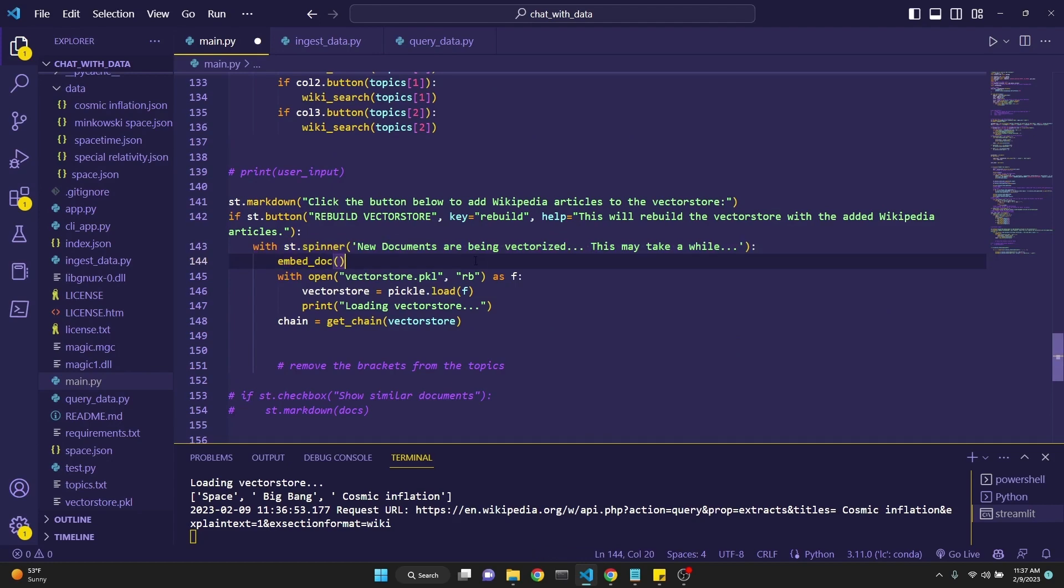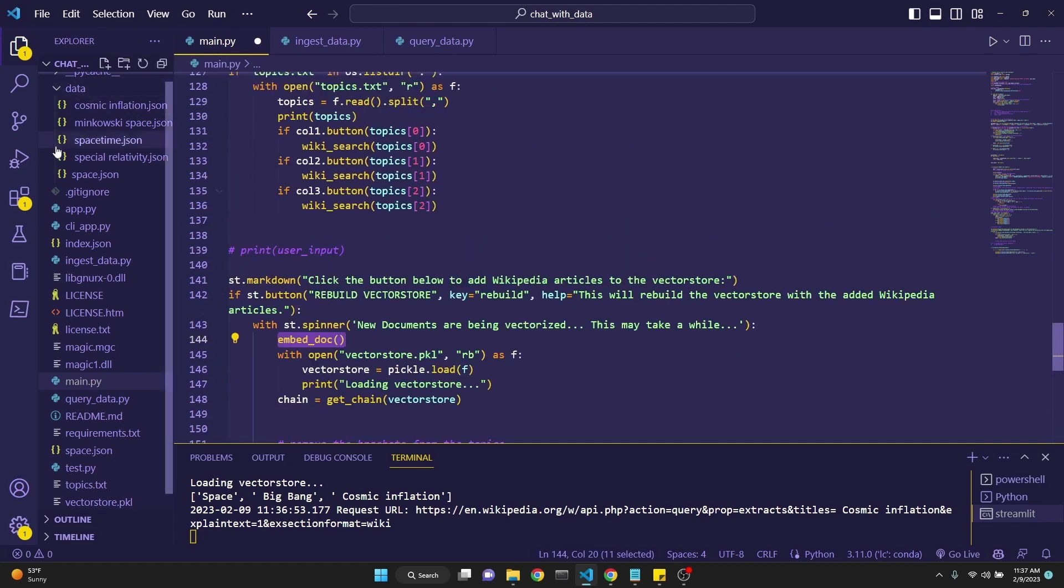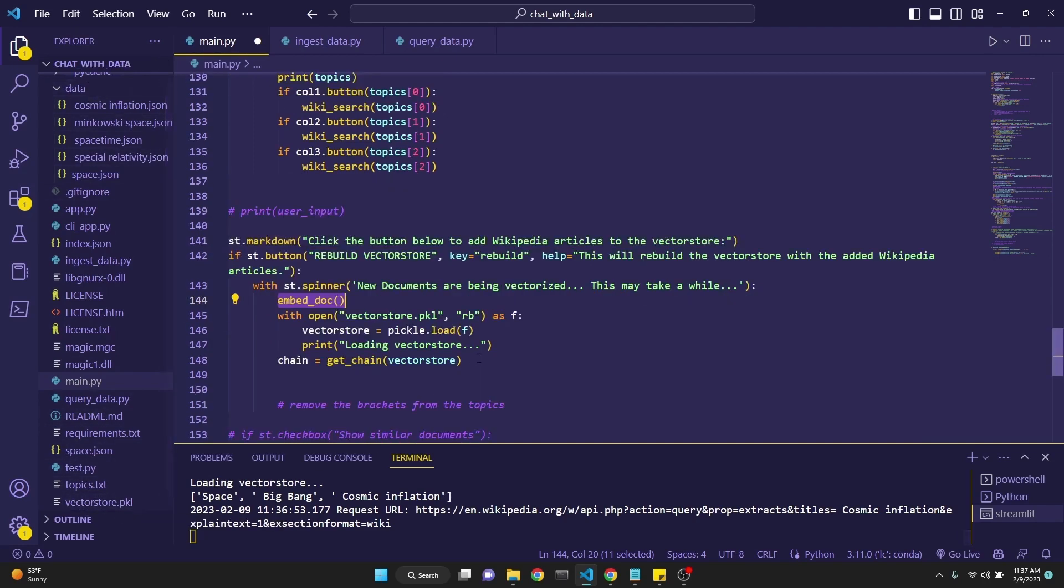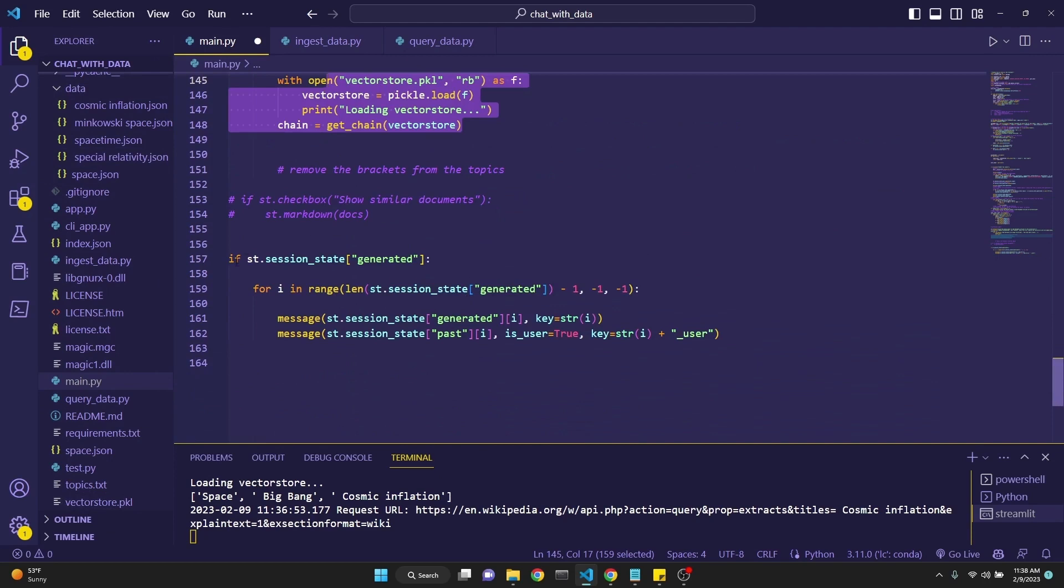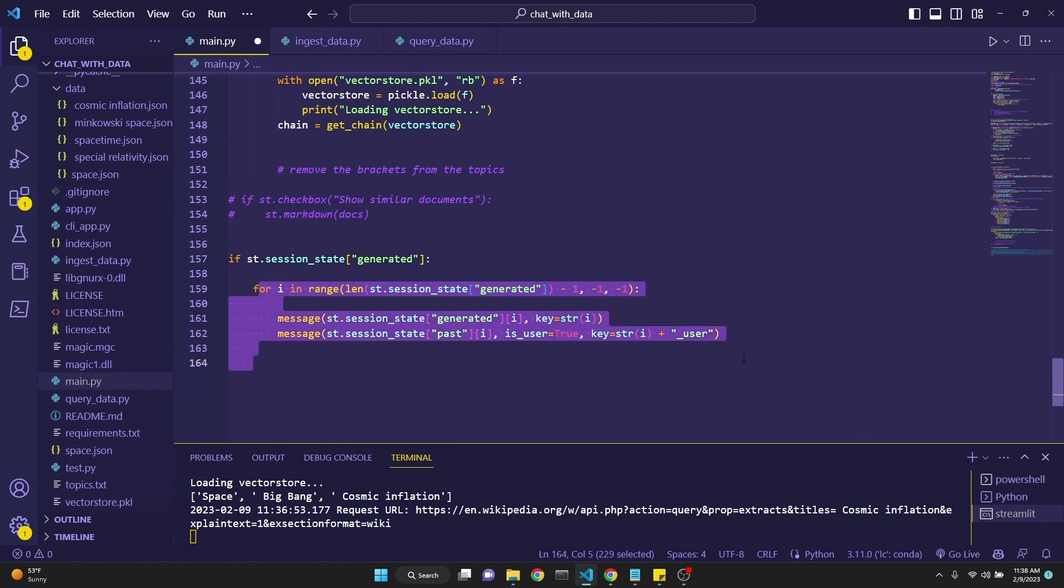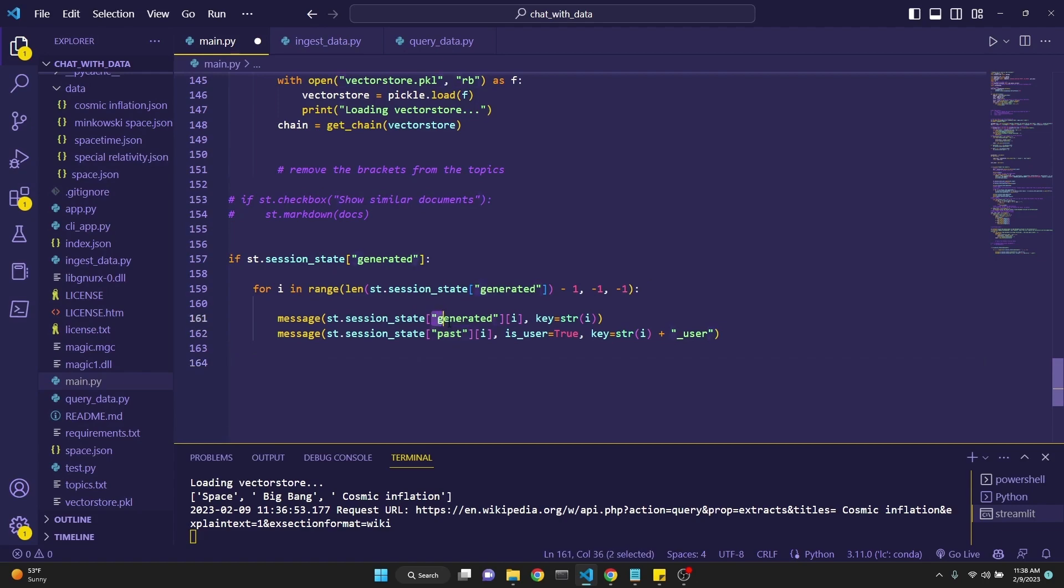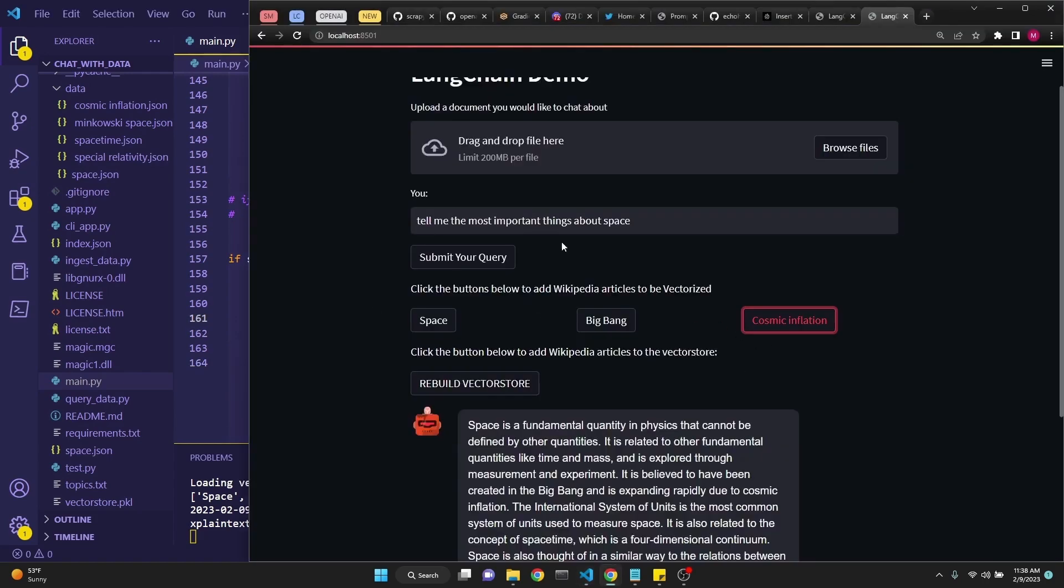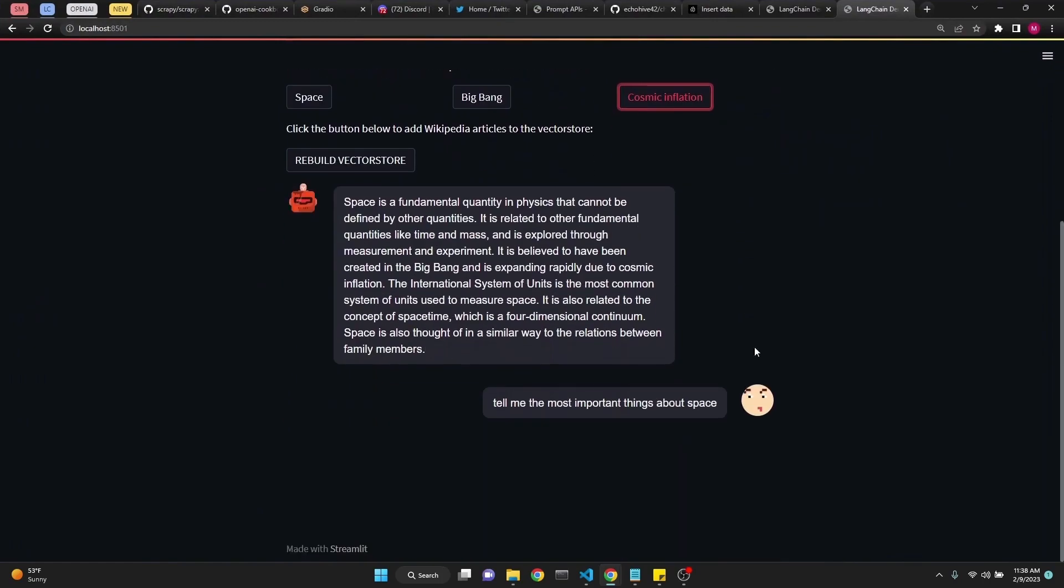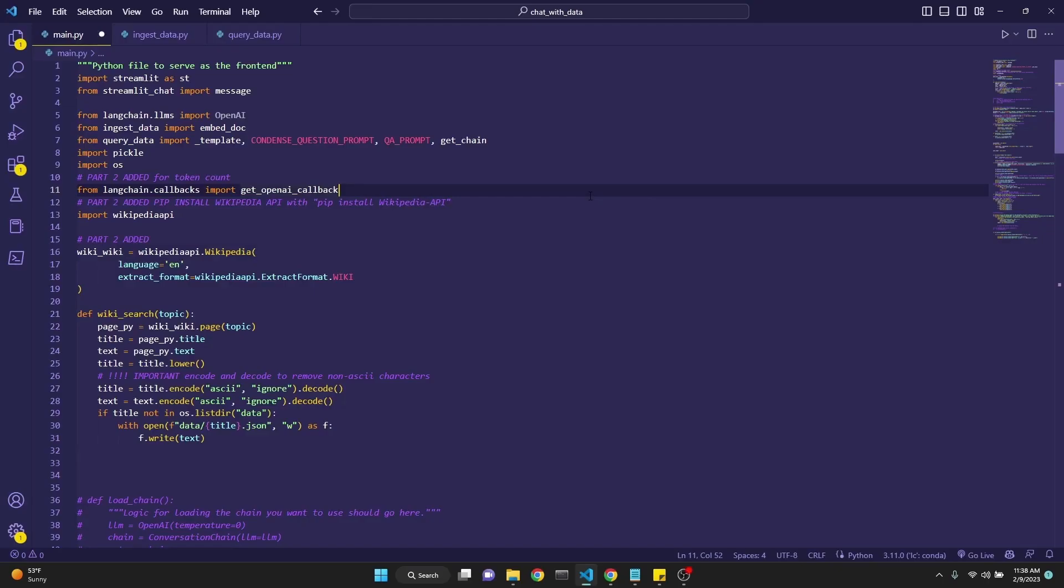In the next step, we're creating the button for rebuilding the vector store. We're again using the spinner. We're saying with st.spinner we simply do embed_docs, which takes in all the files that exist in our data and recreates the vector_store.pickle file right here. Then the final step: we check if the session state generated exists, then we just loop over the generated state and we simply iteratively print out all the user inputs and the responses which we have received from the AI, which then creates this nice little chat sequence.